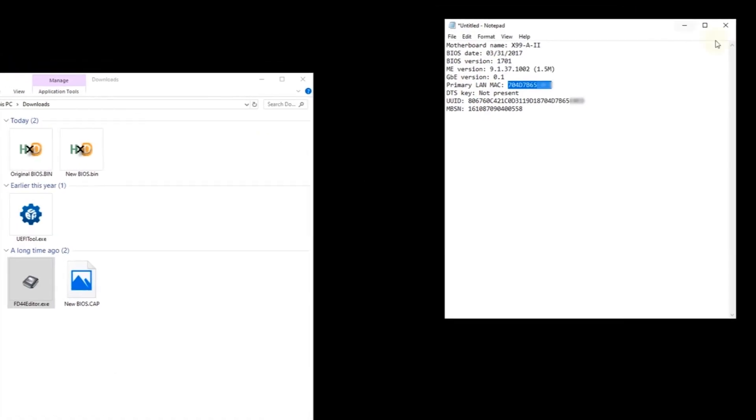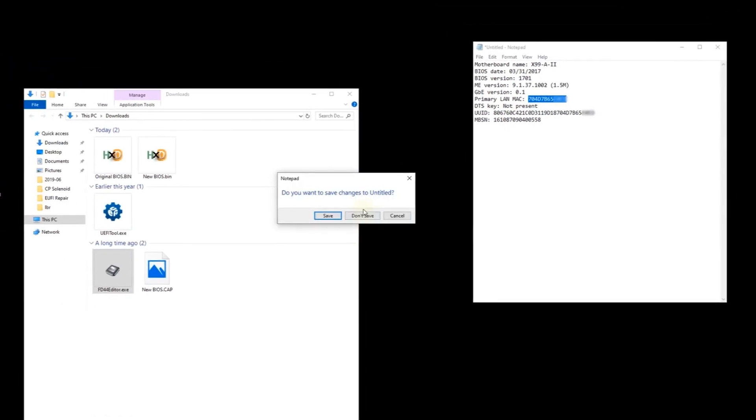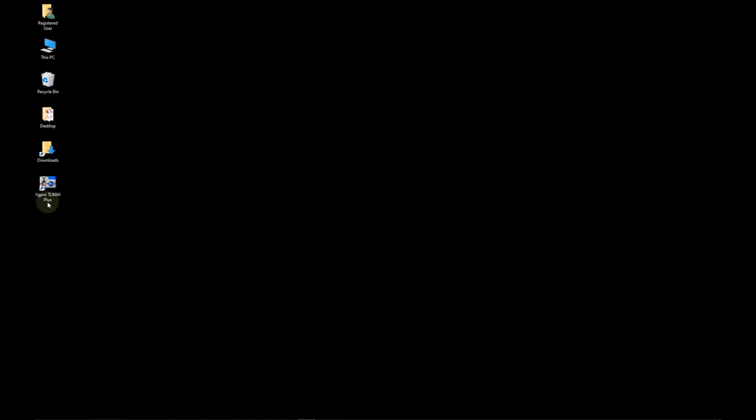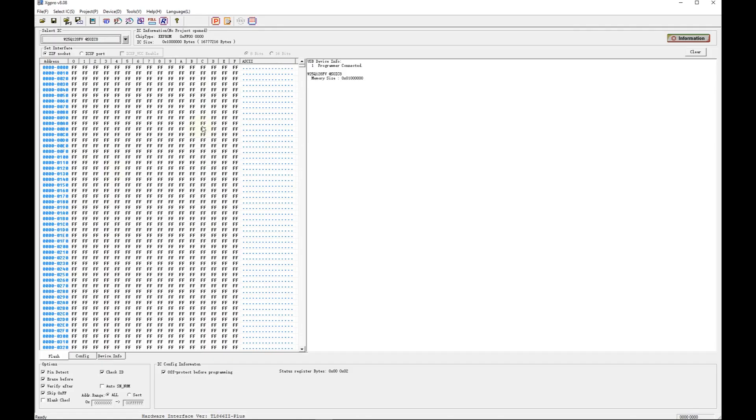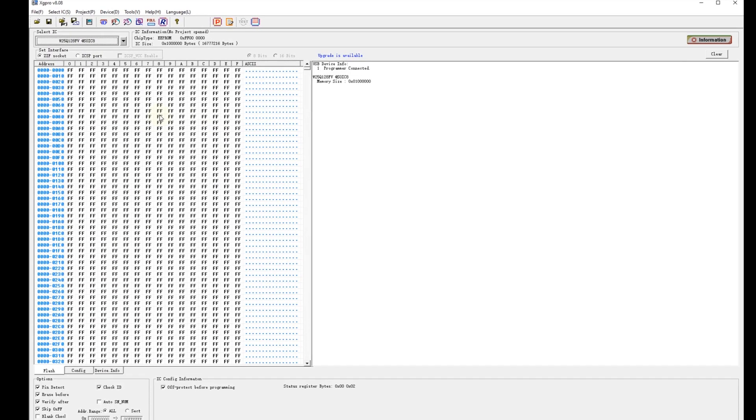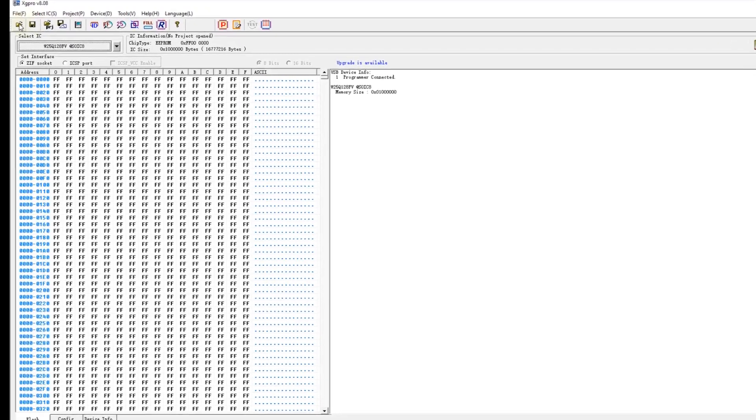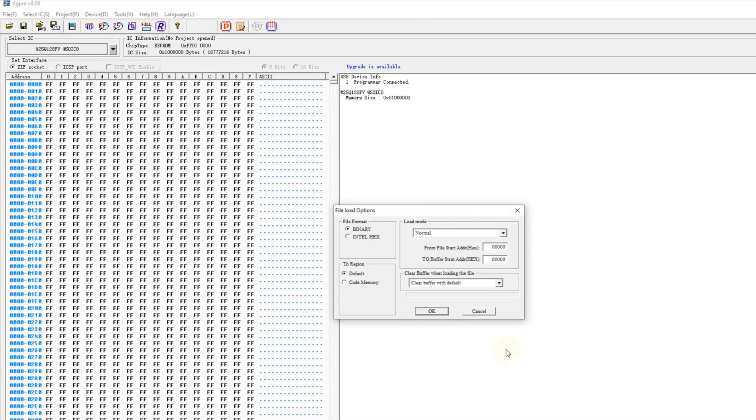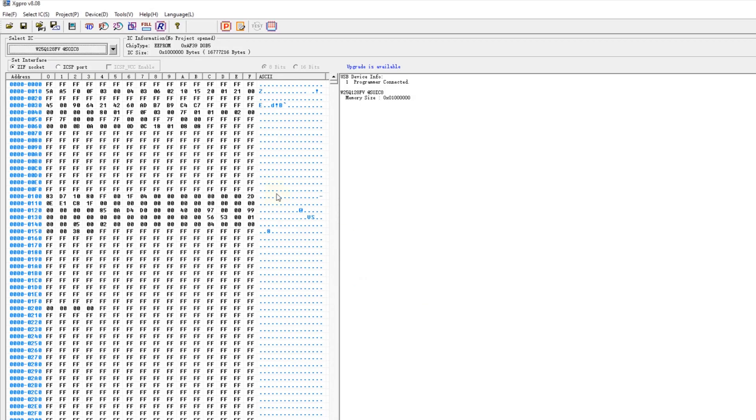Close notepad and close file explorer. Run the TL866 programming software again. The correct WinBond chip is still selected. Click open and select the new BIOS bin file. Leave the default load options and click OK. The new firmware is now in the buffer. Click device program. And click program.